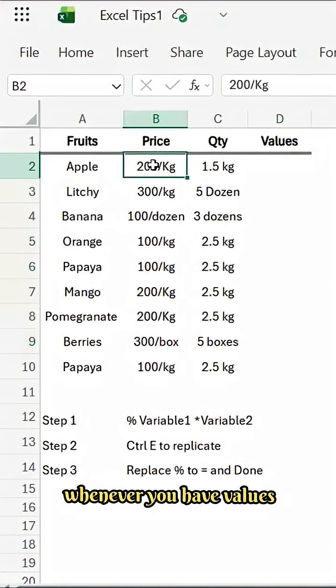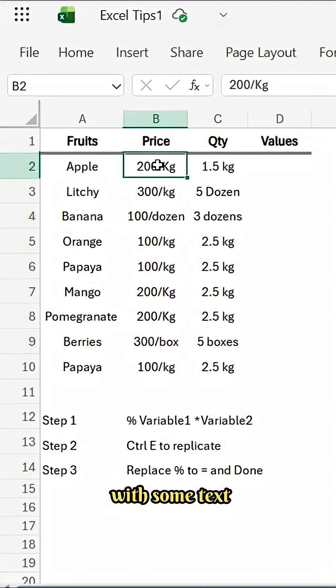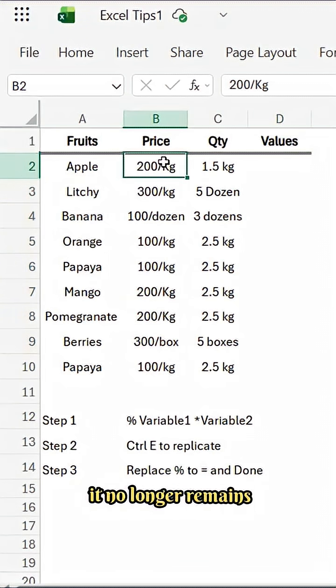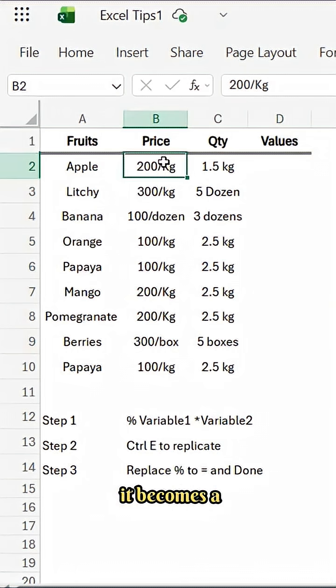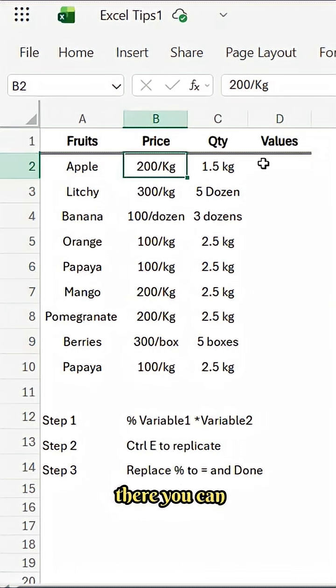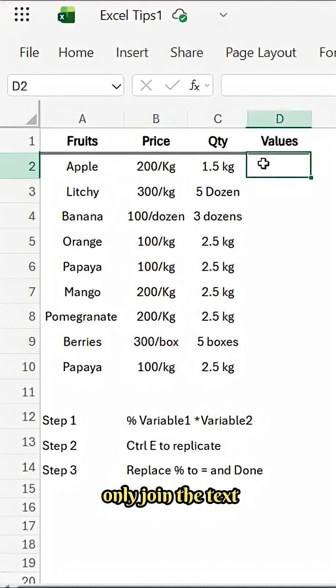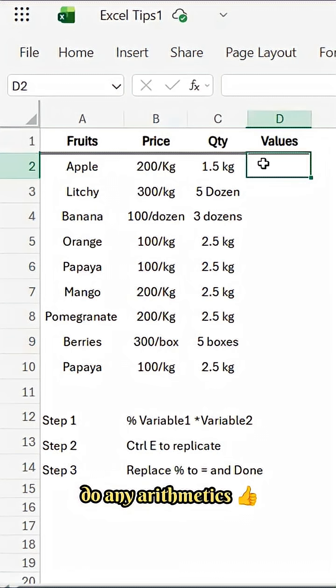Whenever you have values and the values are linked with some text, it no longer remains as a numerical value. It becomes text. So when the text is there, you can only join the text, but you cannot do any arithmetics.